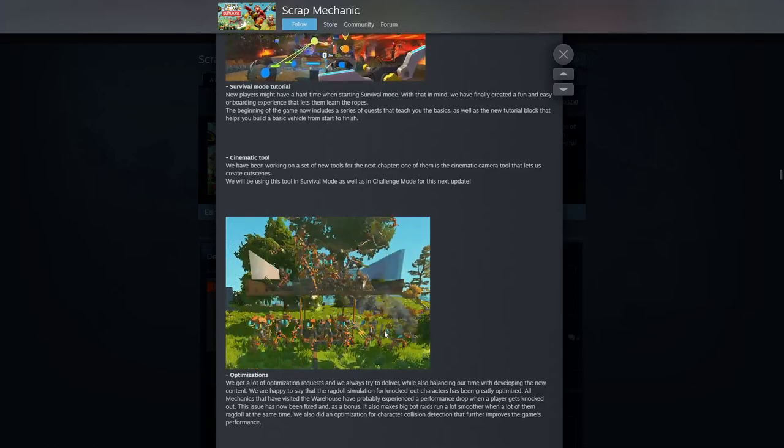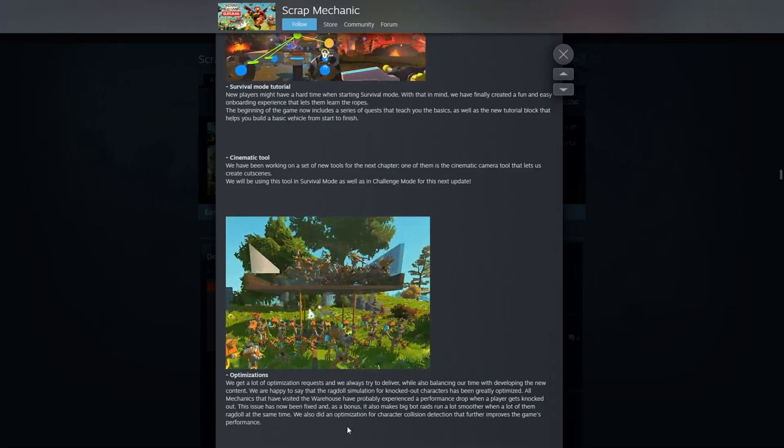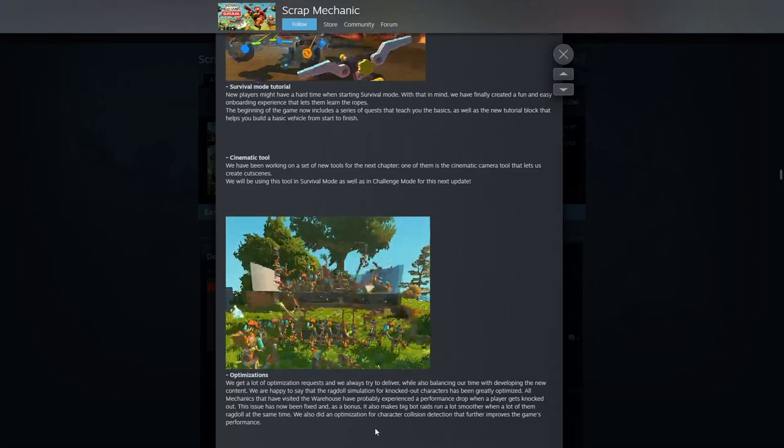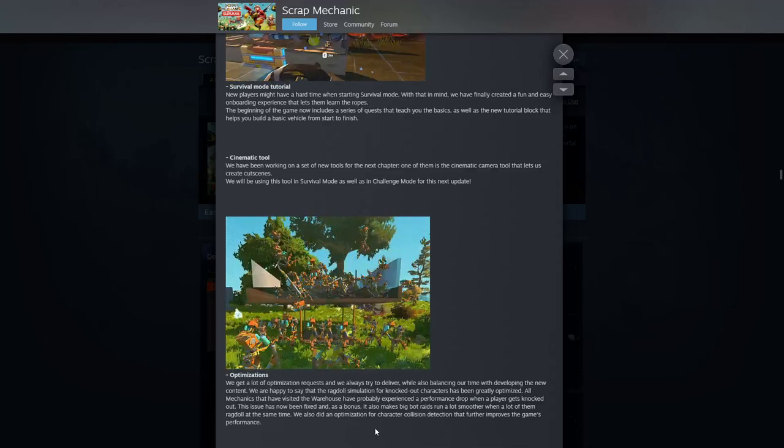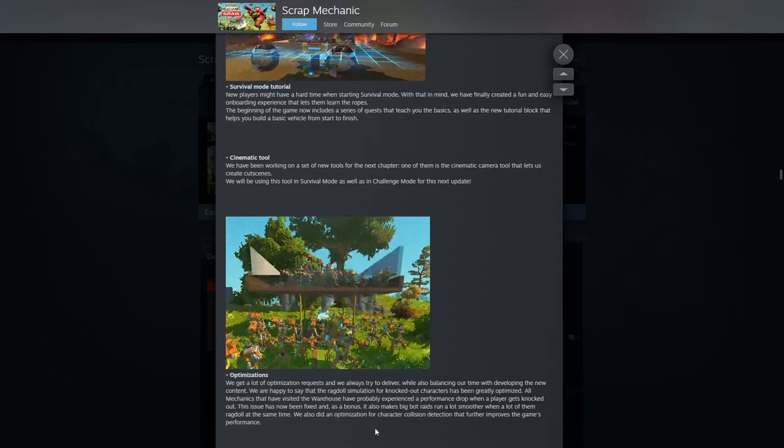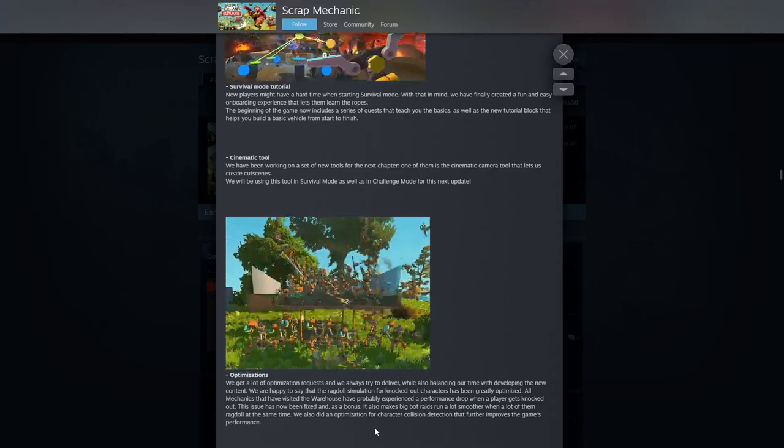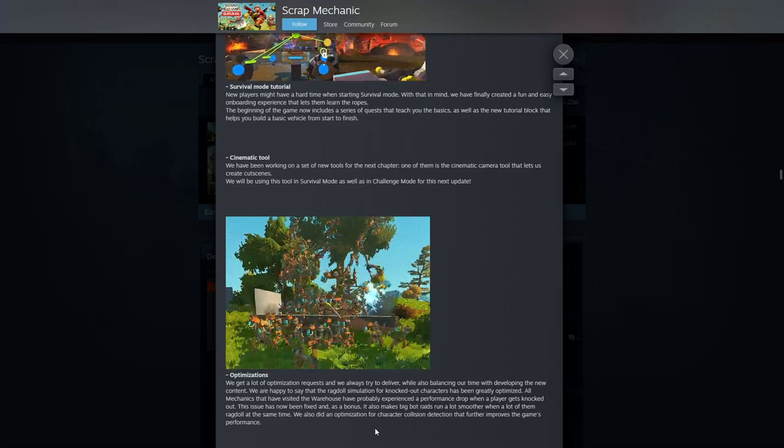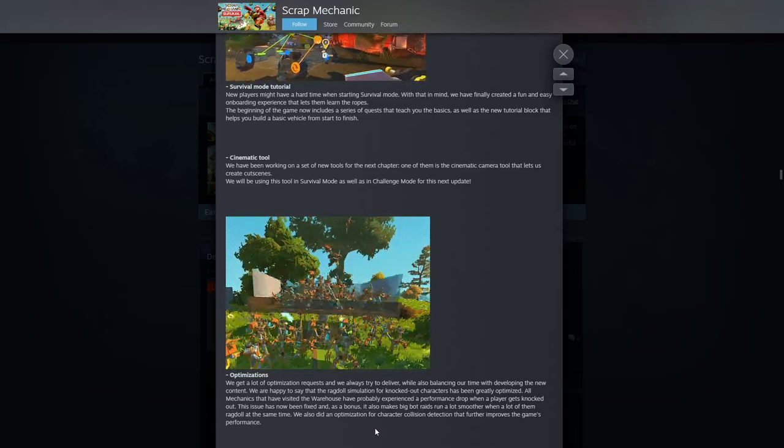We're happy to say that our ragdoll simulations for knocked out characters have been greatly optimized. Apparently it looks like it's doing okay. All mechanics that have visited the warehouse probably experienced a performance drop when players get knocked out. The issue has now been fixed.